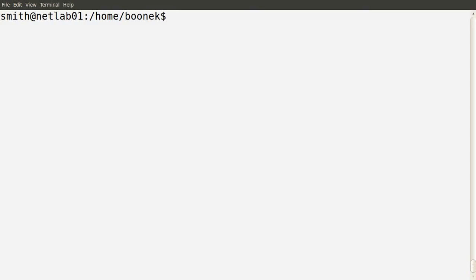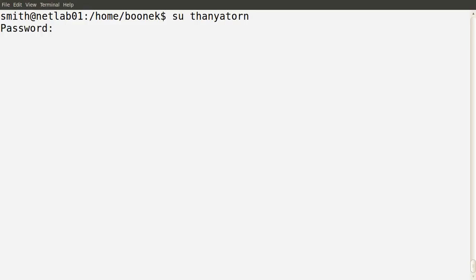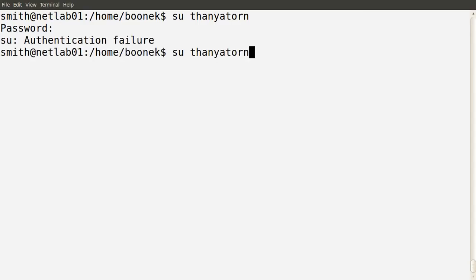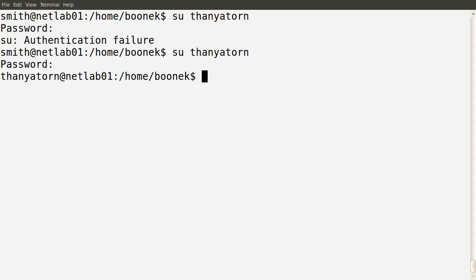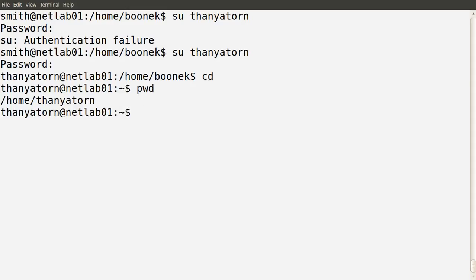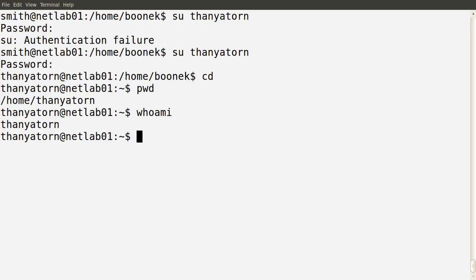Let's try another user. I'll switch to a different user — in this case Tanya Torn. Switch user, Tanya Torn, and I know her password. I'll cd to the home directory. The current directory is /home/tanyatorn. Who am I? I'm now logged in as Miss Tanya Torn. The user has changed.